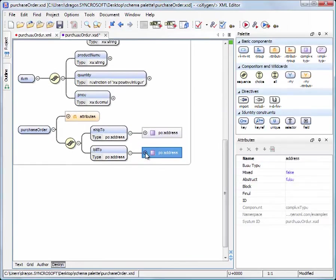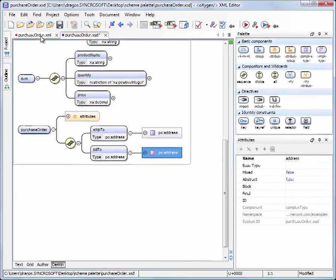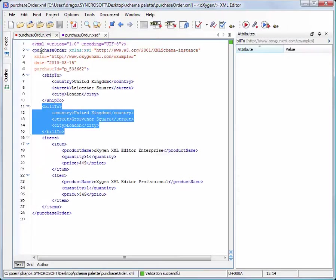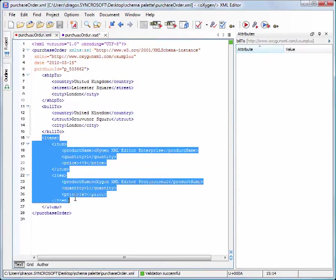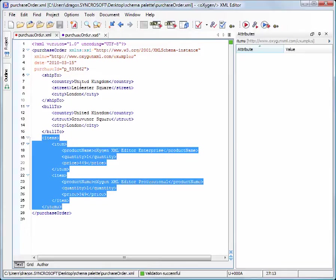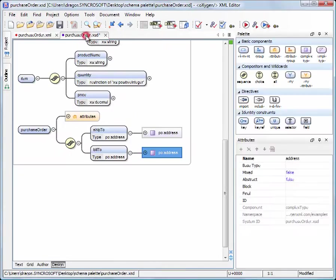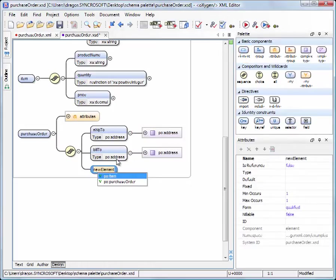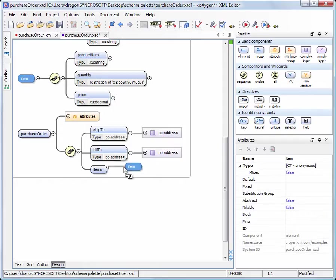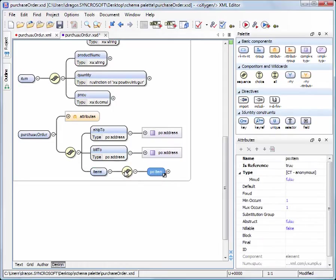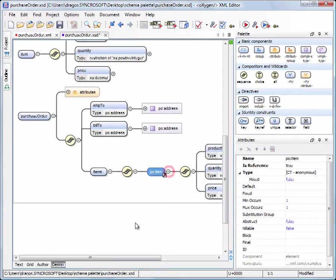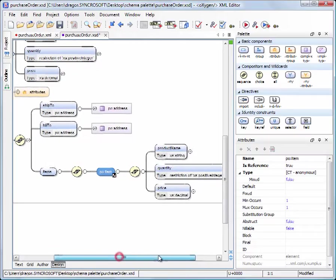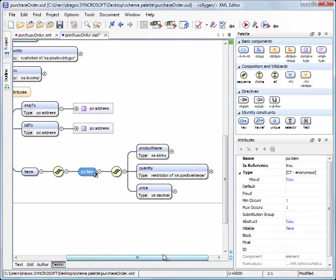Next we need to define an items element that might contain one or many item elements. We use the Palette's Components to create the items element. Now we drag the item element and connect it to the items element. Then we set its Arity to Unbounded.